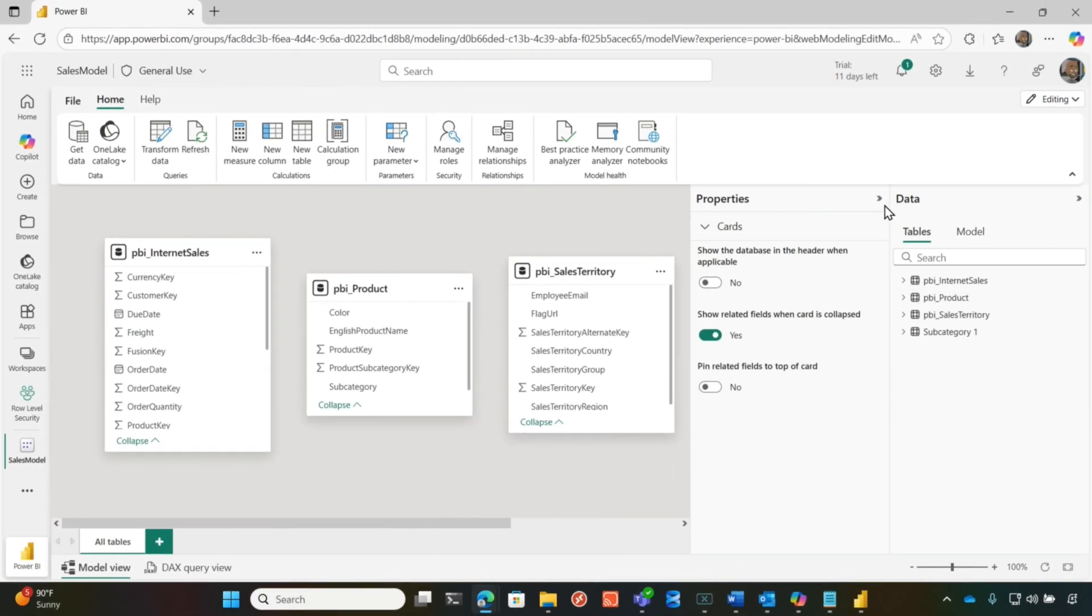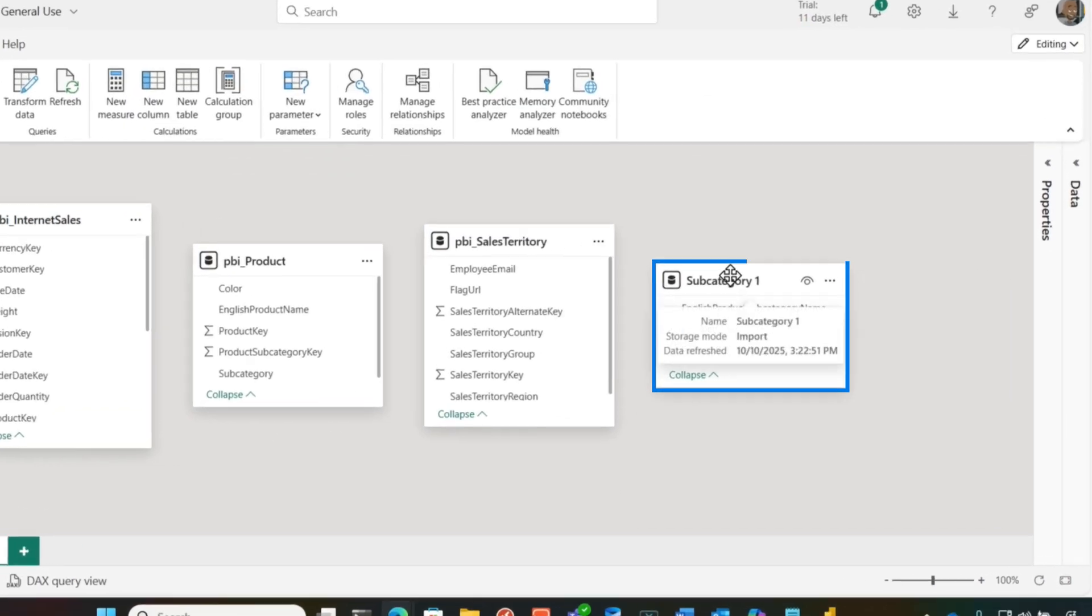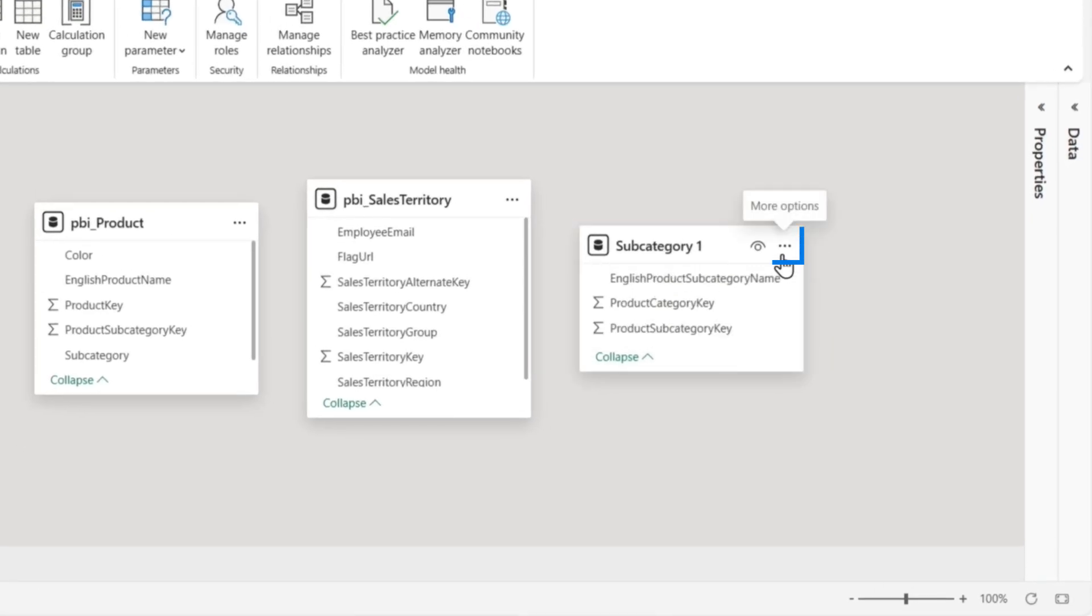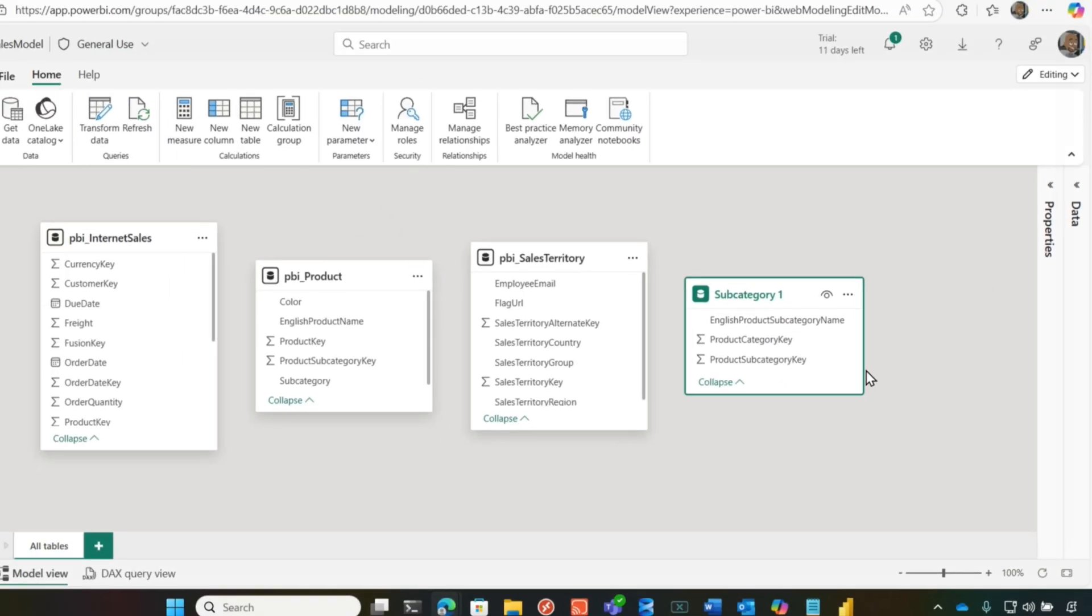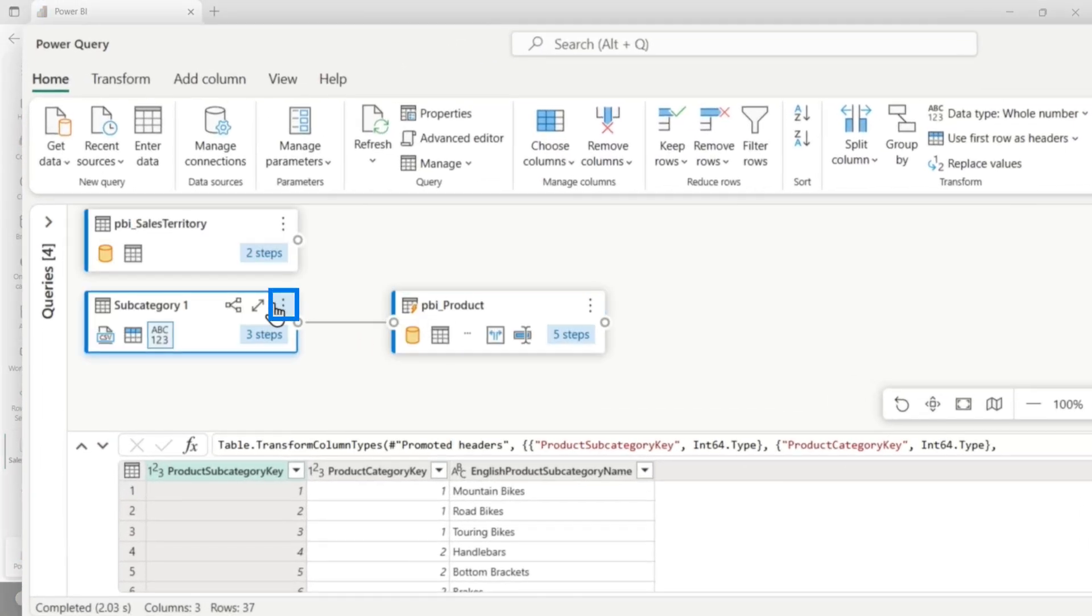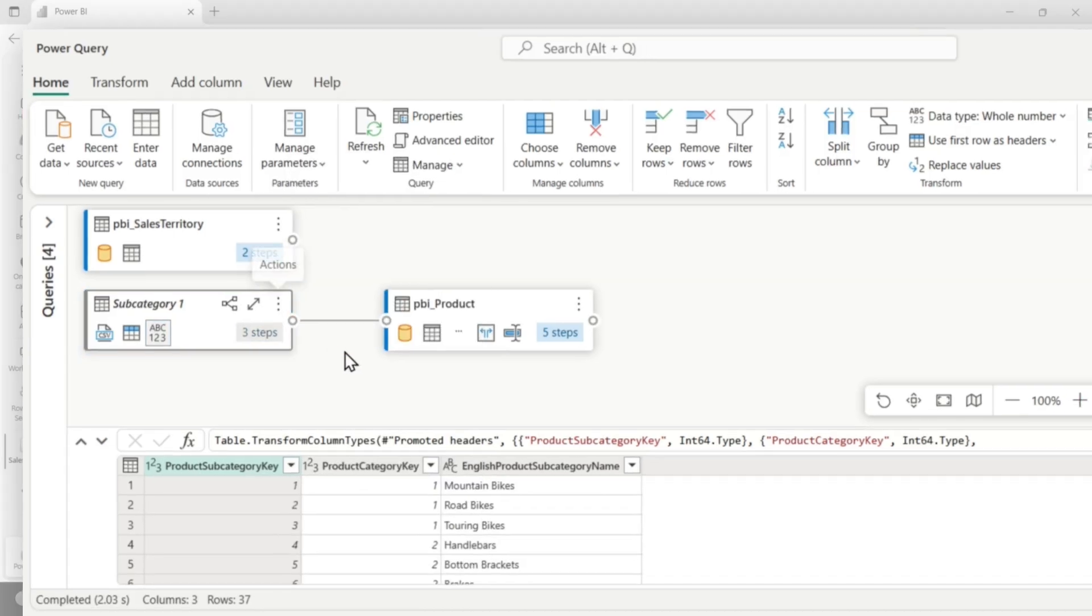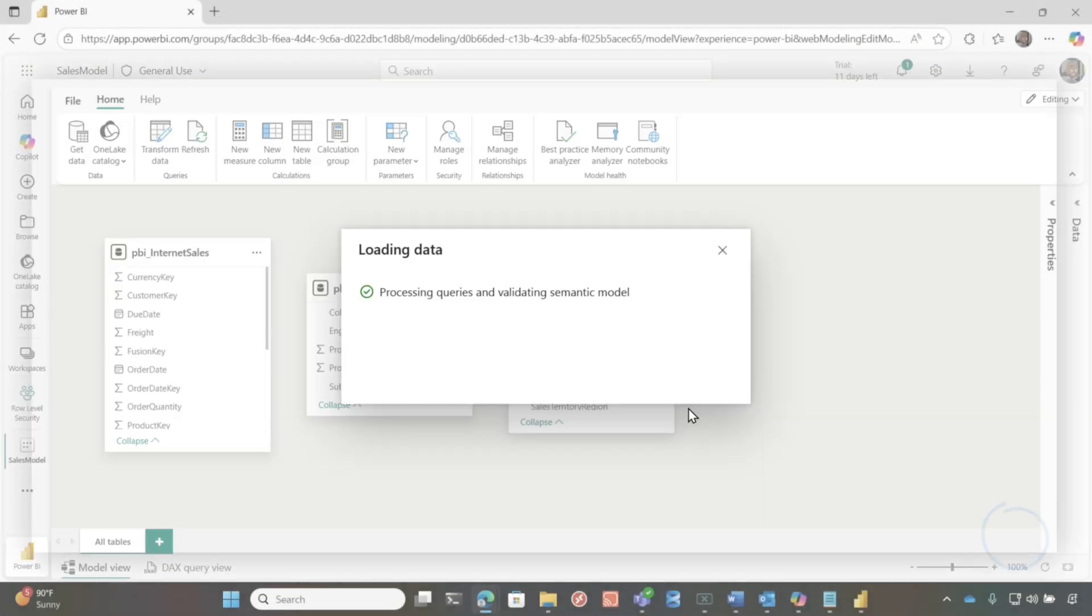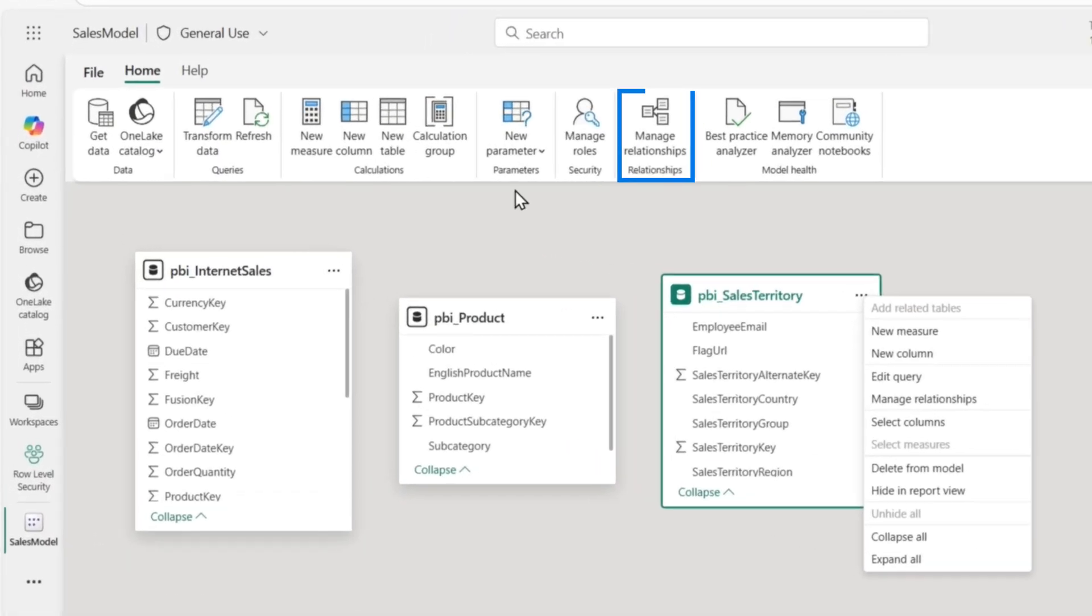Now I'm in my model view and I can start developing out my model. And so if I need to create relationships, if I need to do anything, wait, I don't want this, right? How do I get back? Well, if I click on the ellipsis, I choose edit query and let's go to this subcategory and I should be able to do this, right? And I'm going to click save. I got rid of it.